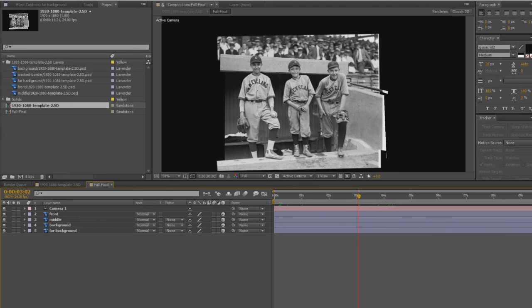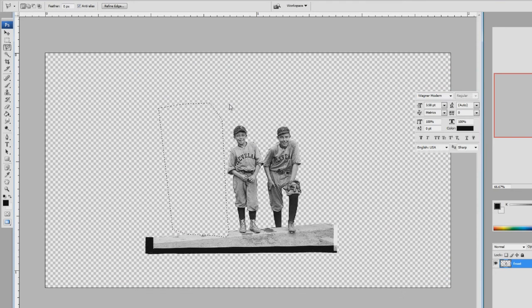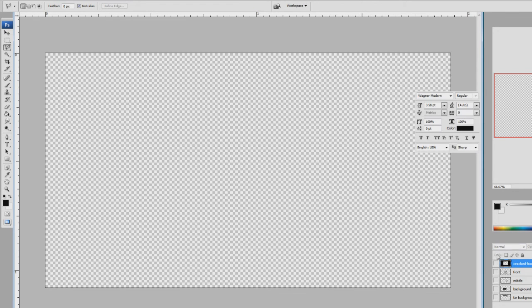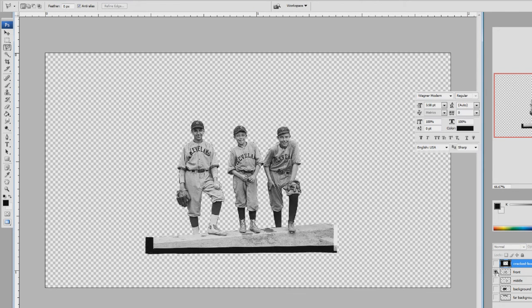Essentially, you can just replace these files, these layers, with your own images.